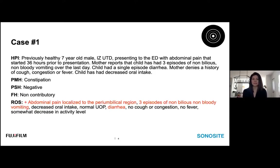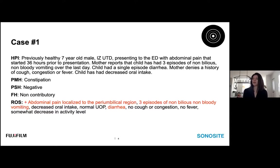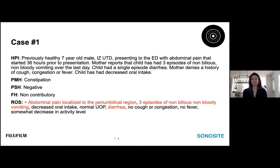To start us off, a case. This is a previously healthy seven-year-old male whose immunizations were up-to-date, who presented to the emergency department with abdominal pain that started about 36 hours prior to presentation. Mother reports the child had approximately three episodes of non-bilious, non-bloody vomiting over the last day. He also had a single episode of diarrhea. Mom denies cough, congestion, or fever, but noted decreased oral intake. His medical history is notable for constipation, no surgical history, and non-contributory family history.